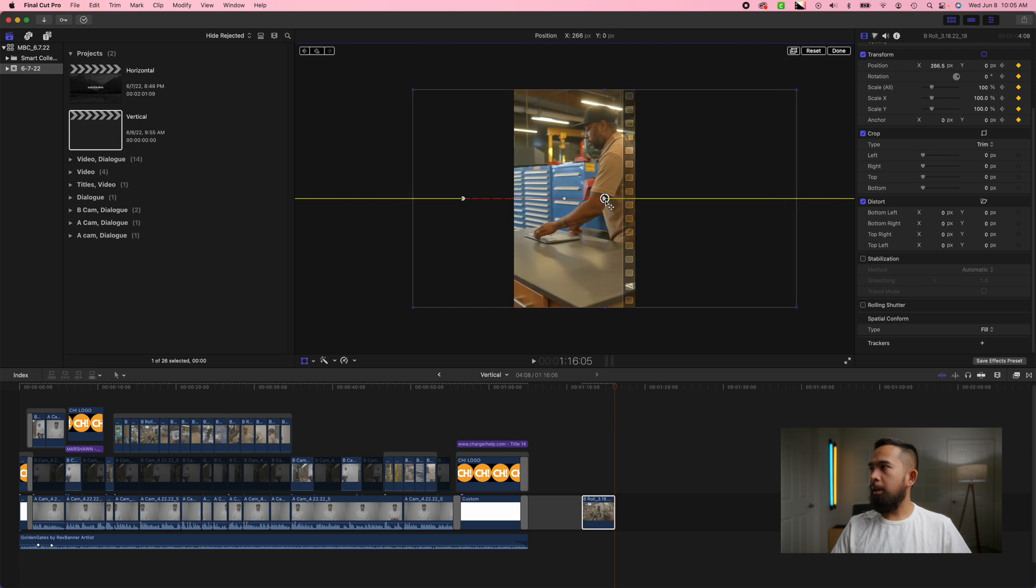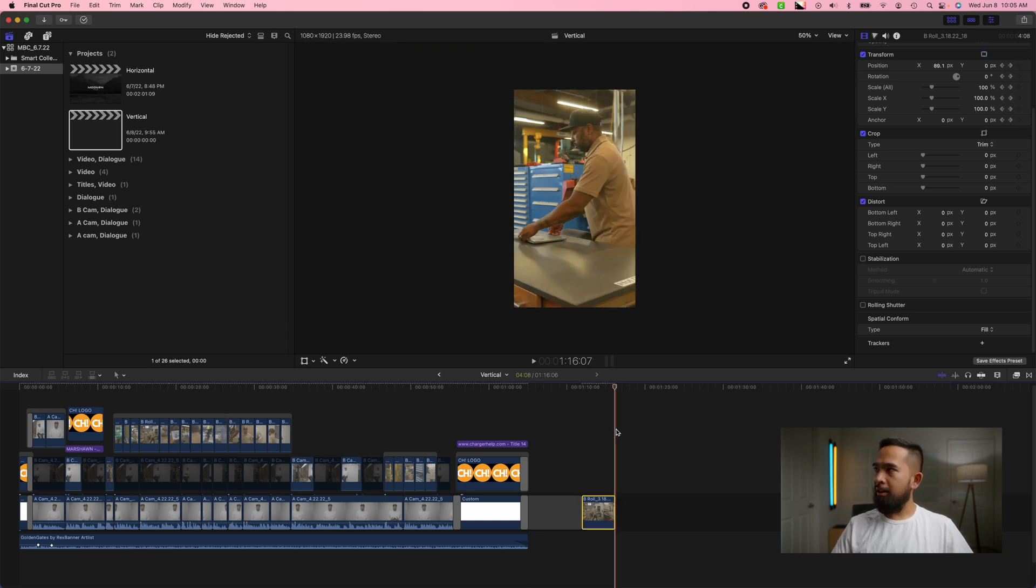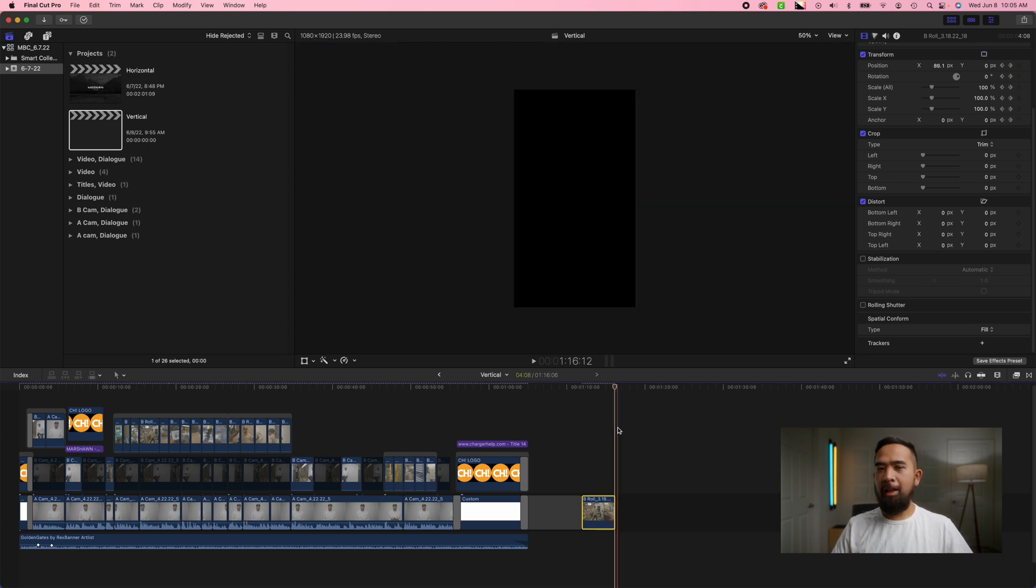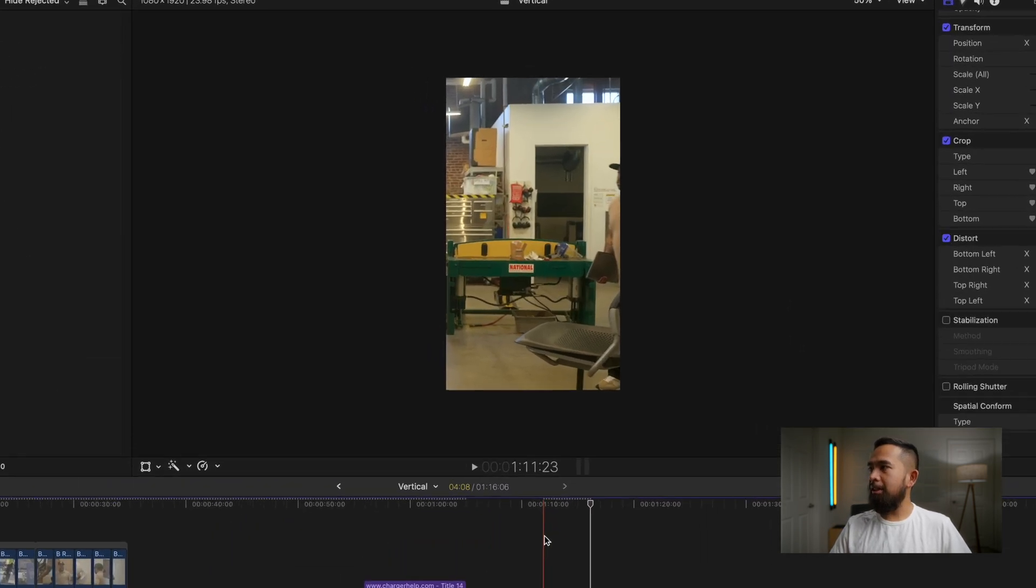Right there so now that we've made our keyframes all you're going to do is press done and then of course you want to check it to make sure it's good.